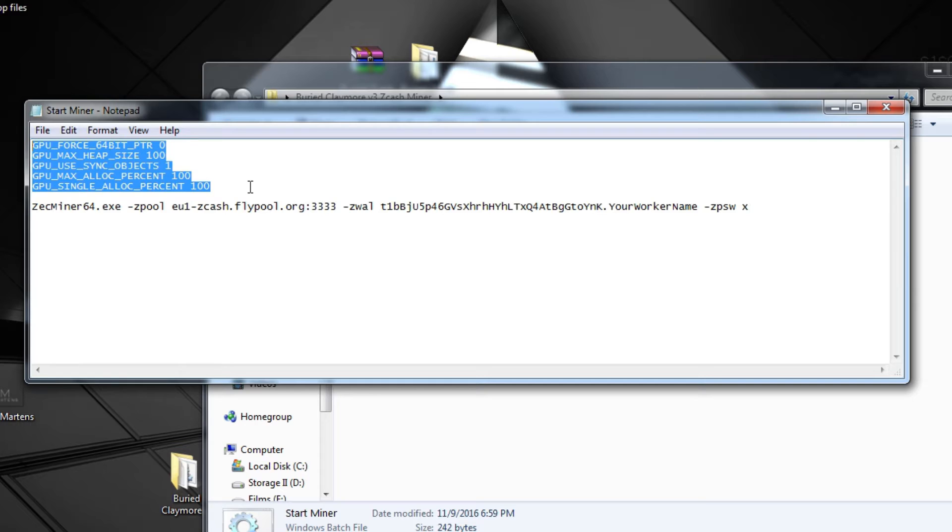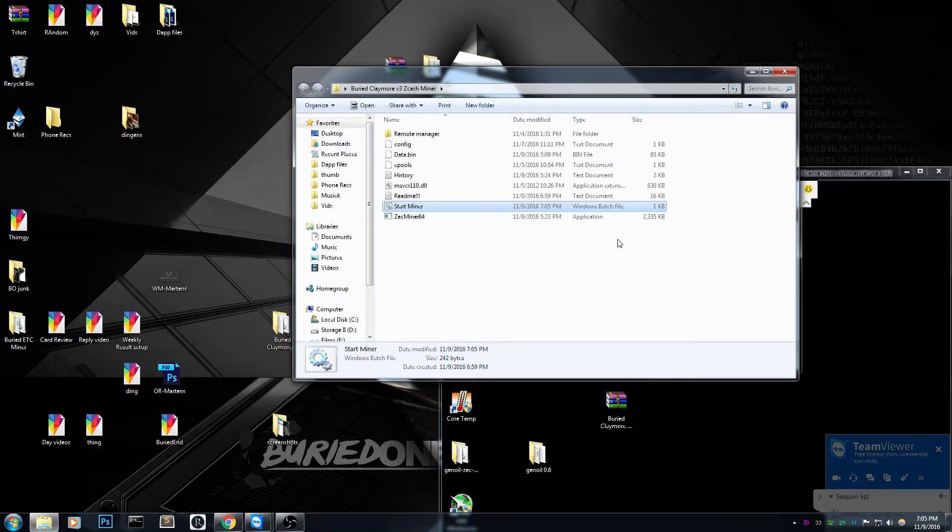So all you have to do after that is change your address and your miner name. Just save it, close it and start running it.